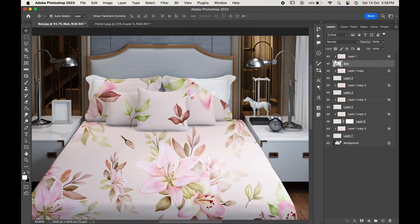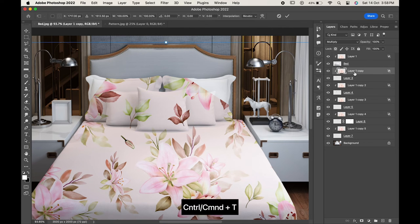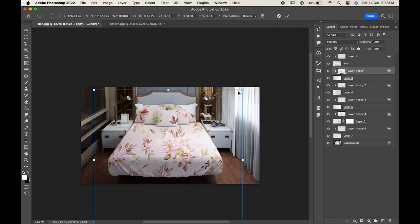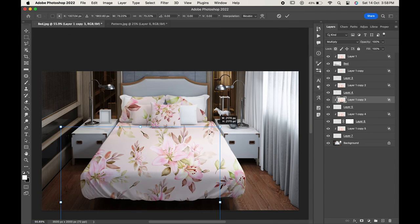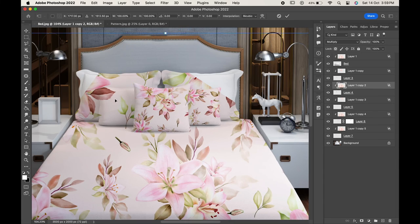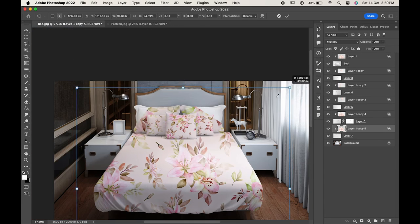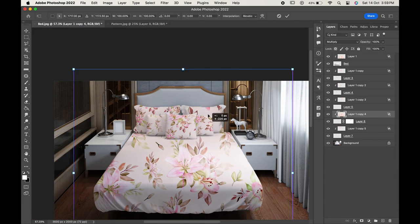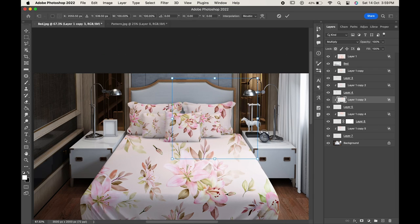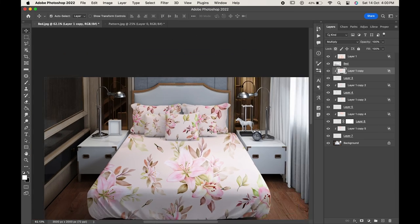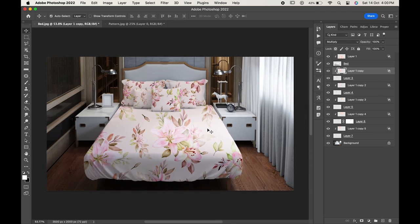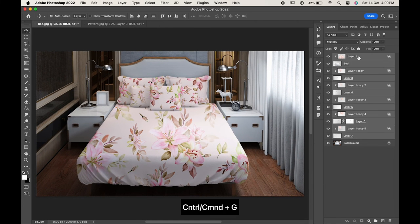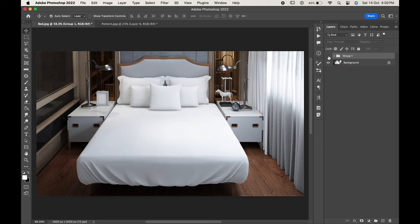Now you can adjust all the layers differently. Press Ctrl Command+T and adjust them according to you. When you are done select all the layers and press Ctrl or Command+G to group it.